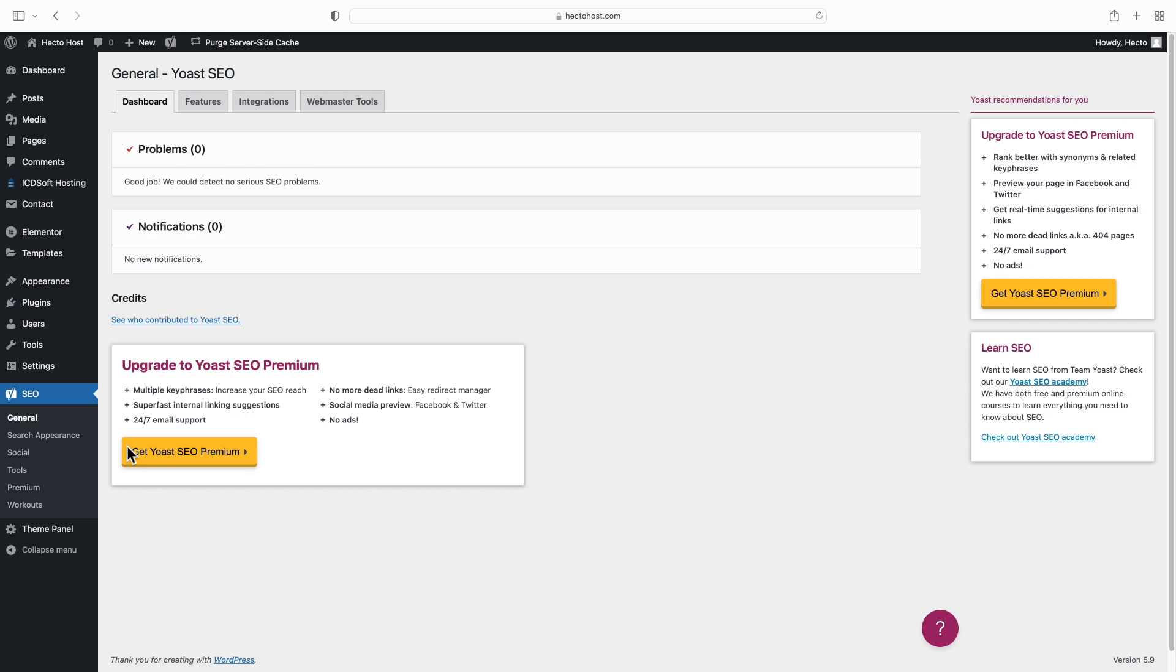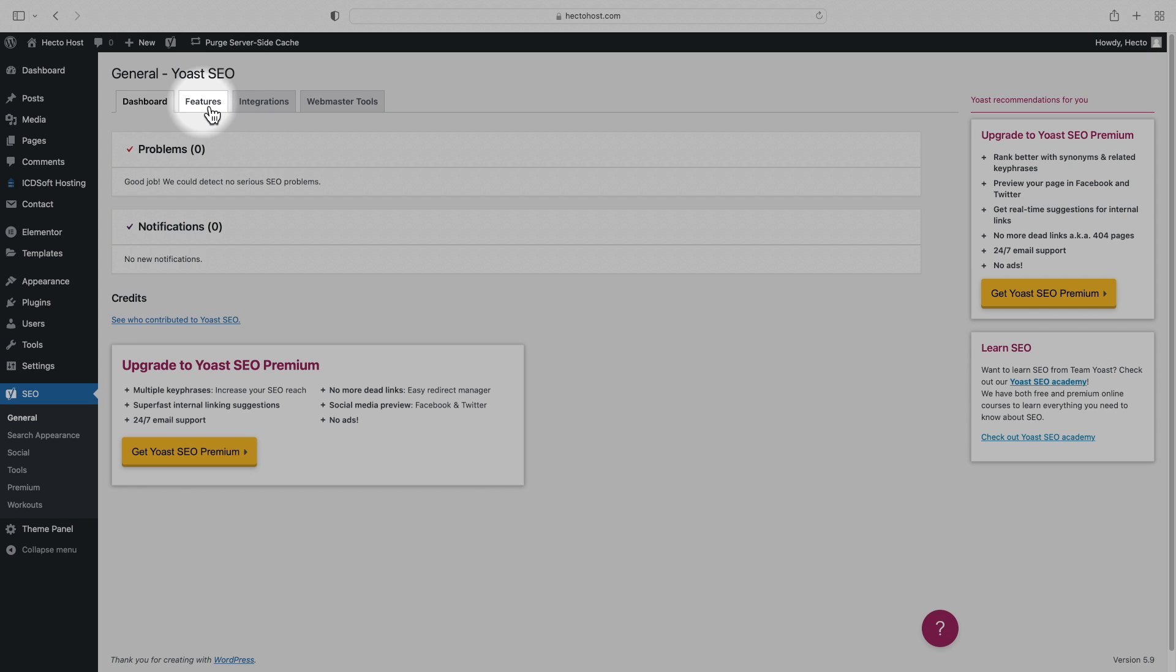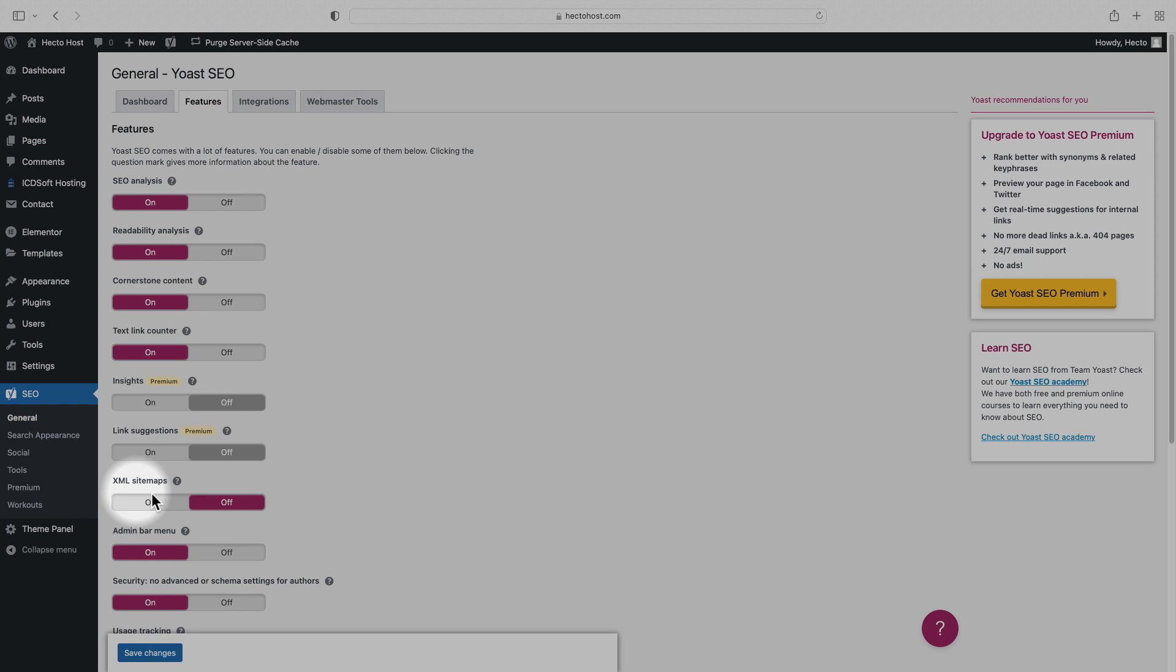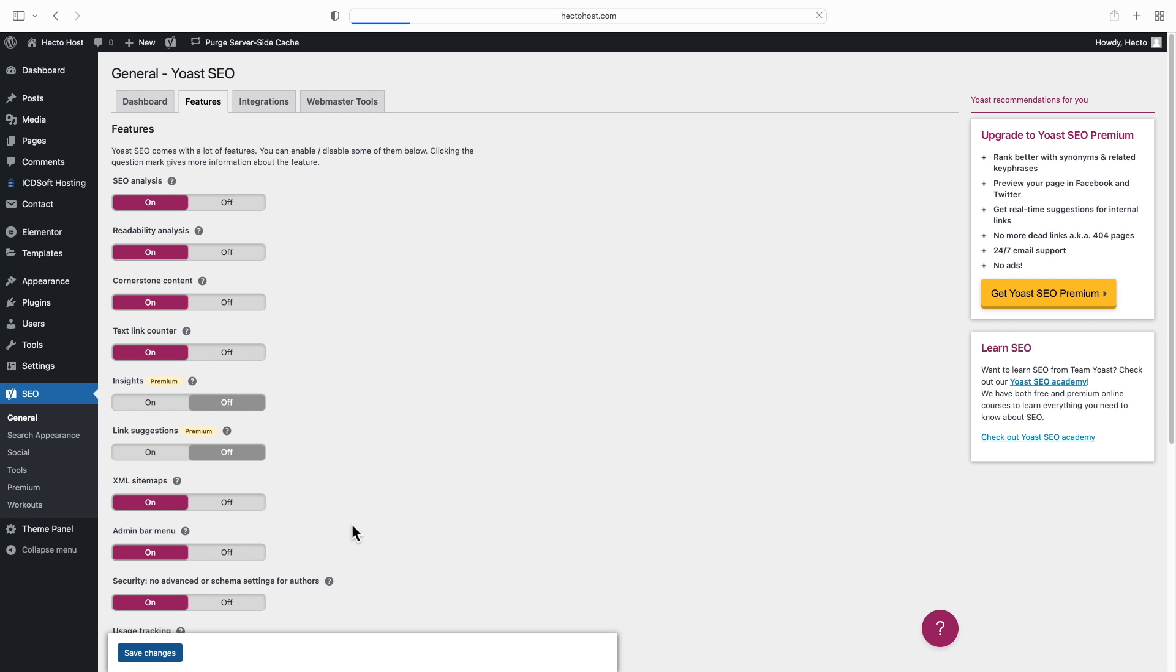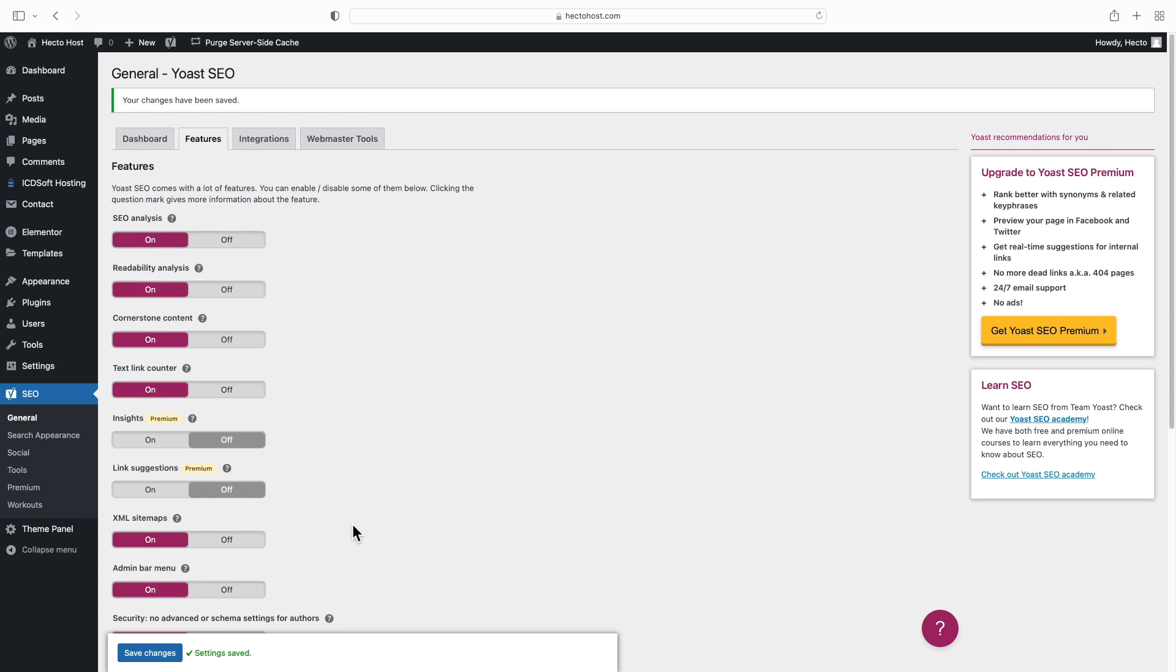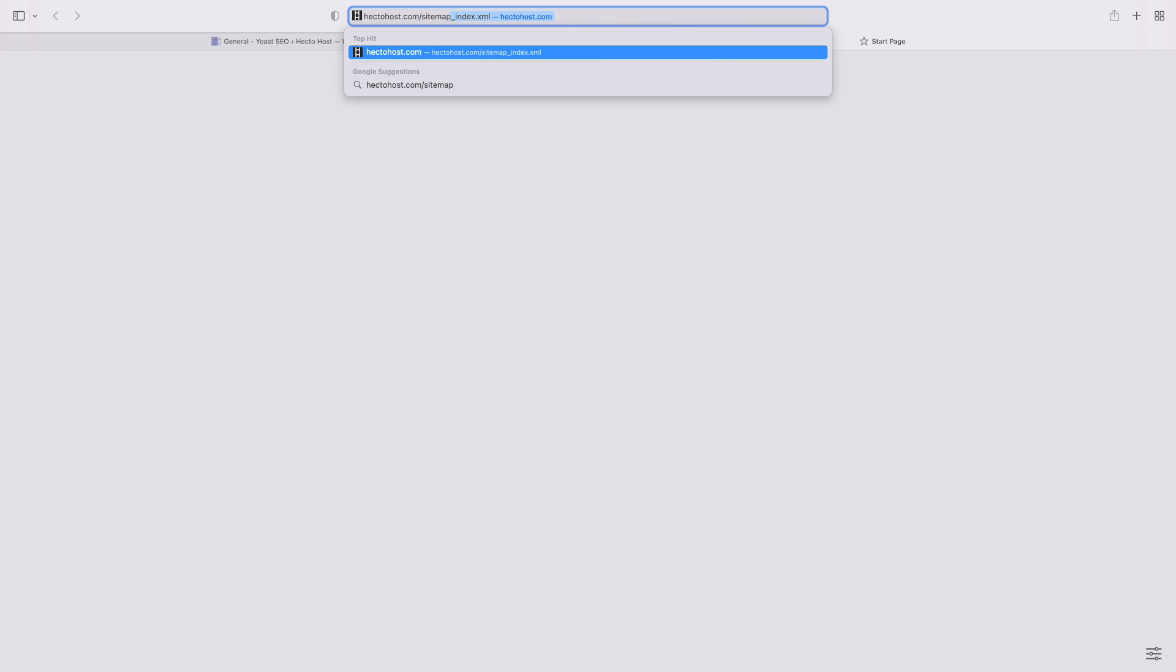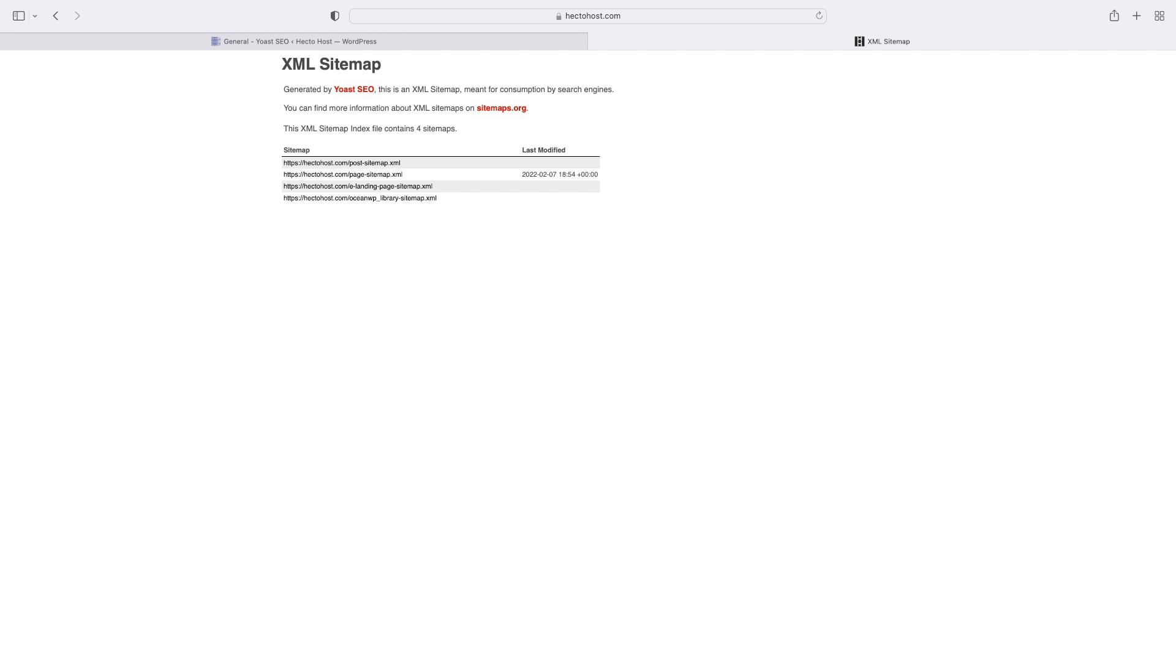There, make sure that you have the XML sitemaps option enabled. Now, you should have a cool sitemap file that should be available at yourdomain.com/sitemap.xml. Let's check it out.